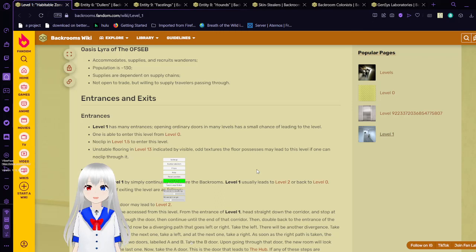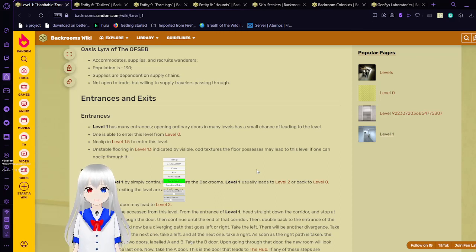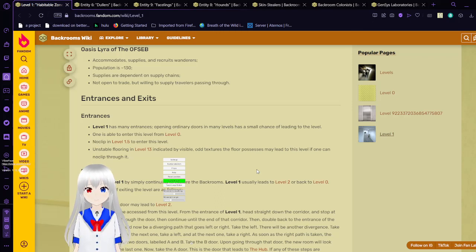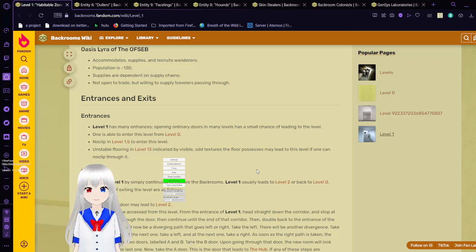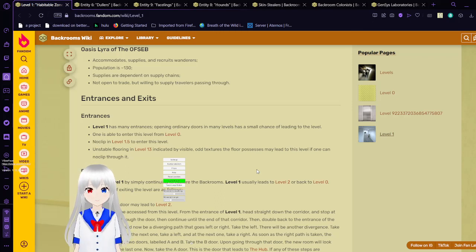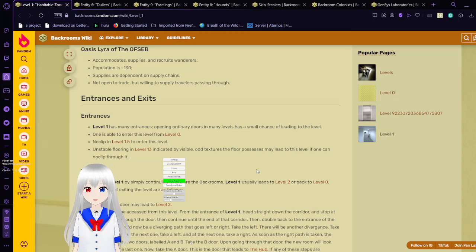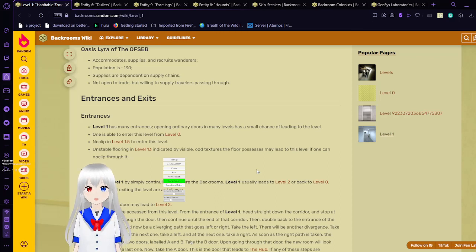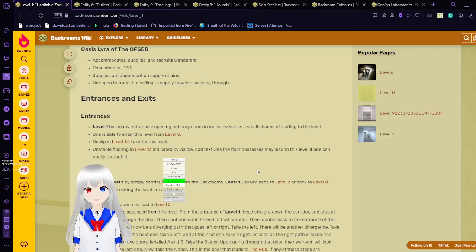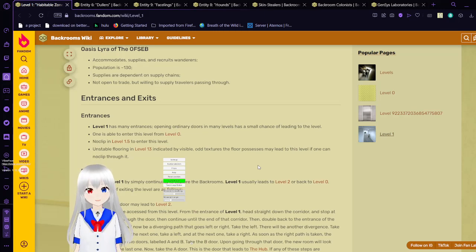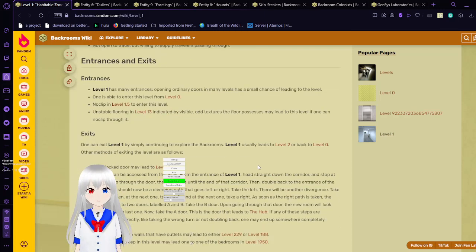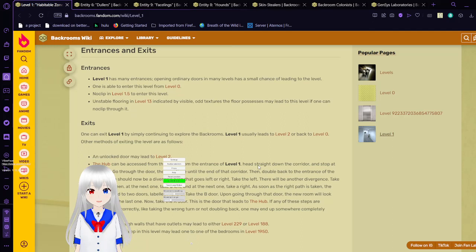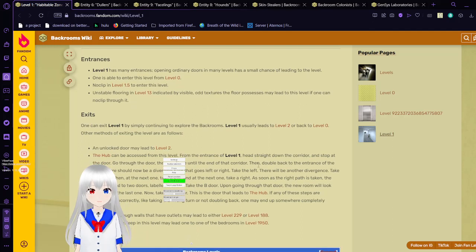Level 1 has many entrances. Opening ordinary doors in any level has small chance of leading to this level. Level 1 is able to enter this level from level 0. No clipping in level 1.5 to enter this level. That's a sub-level. Unstable flooring in level 13 indicated by visible odd textures the floor possesses may lead to this level if one can no-clip through it.